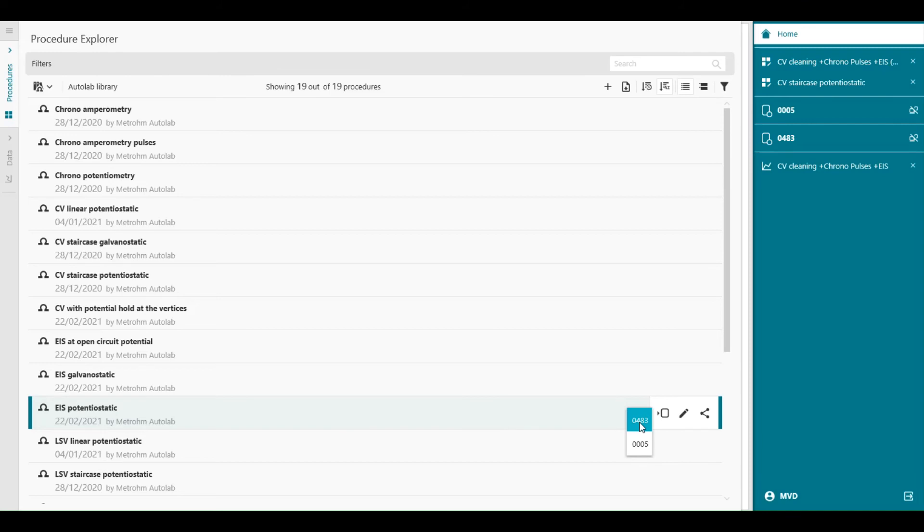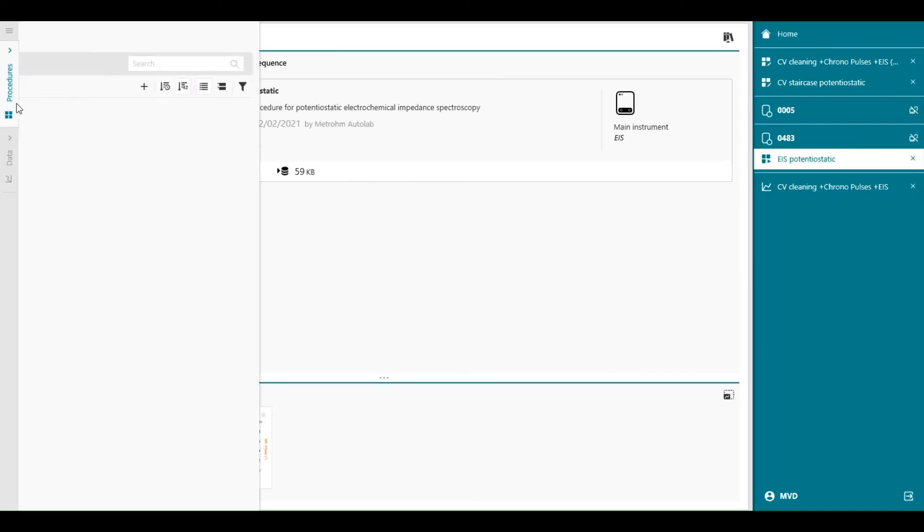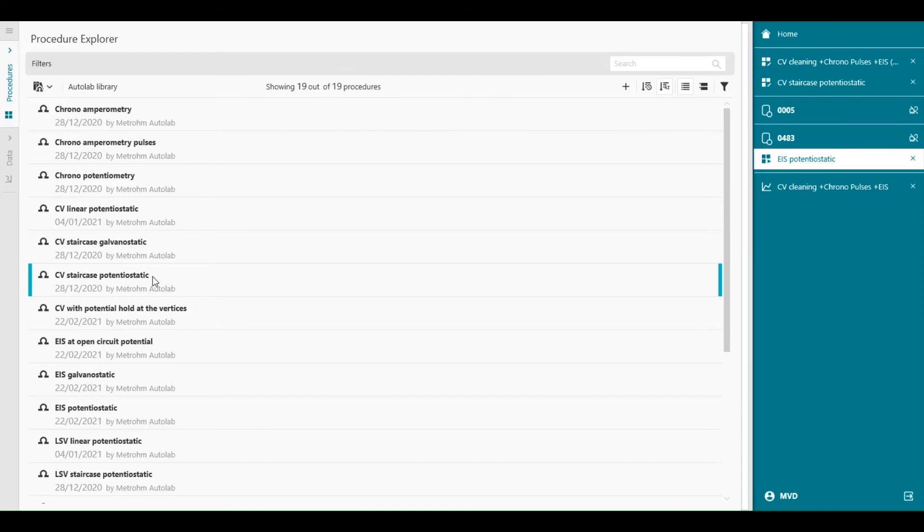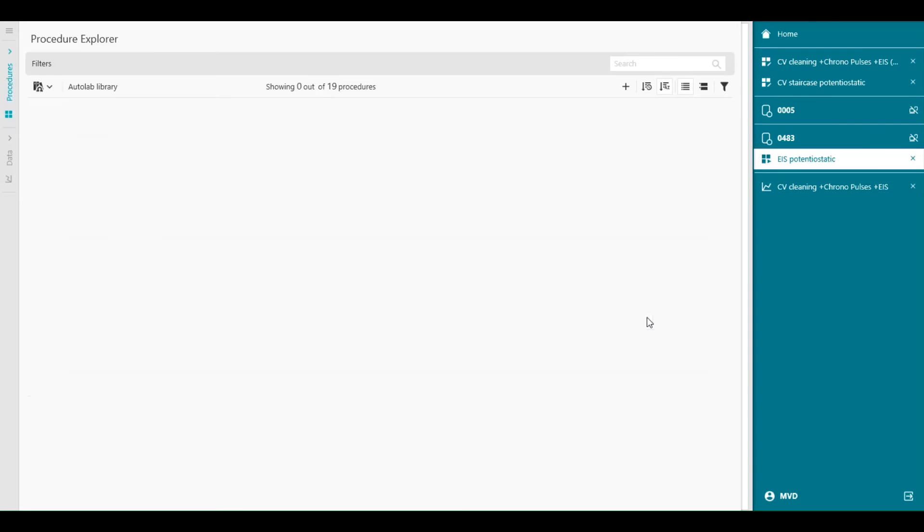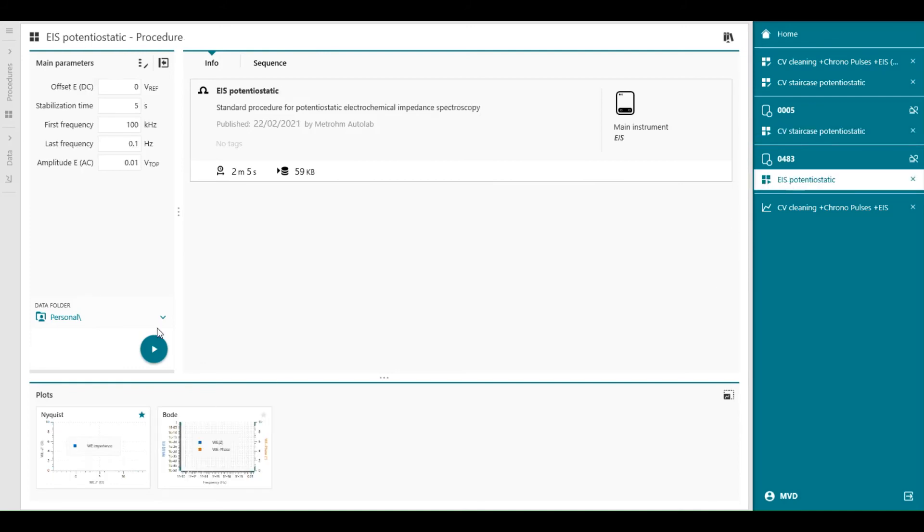For example, ES potential static will be run on 483. And we can take another one. Let's say potential CV potential static. And we give that to number 0005, like this.